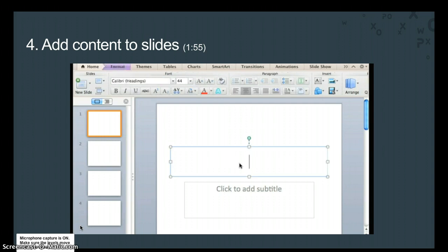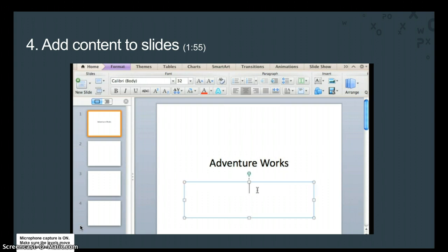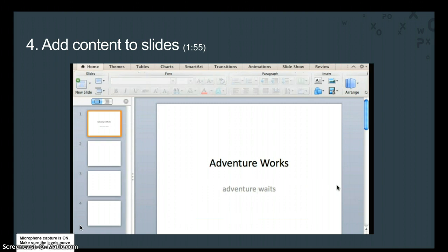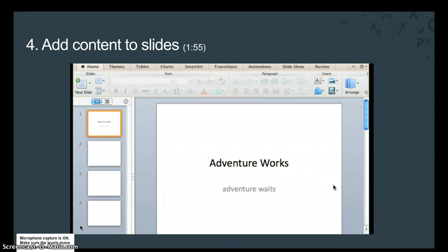Click this placeholder on Slide 1, and then type Adventure Works. In the subtitle placeholder, type Adventure Waits. Notice that after you add text to the placeholder, the placeholder border disappears until you click in the placeholder again. Whether or not you add content to a placeholder, the placeholder border will not appear when you run the presentation.